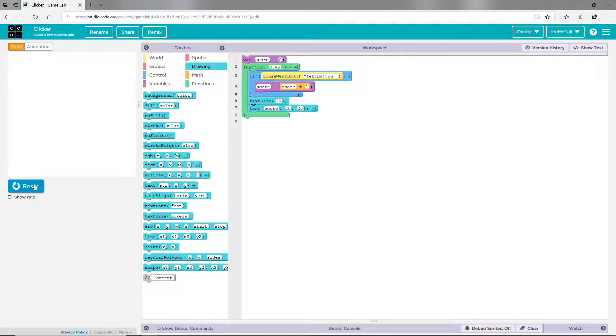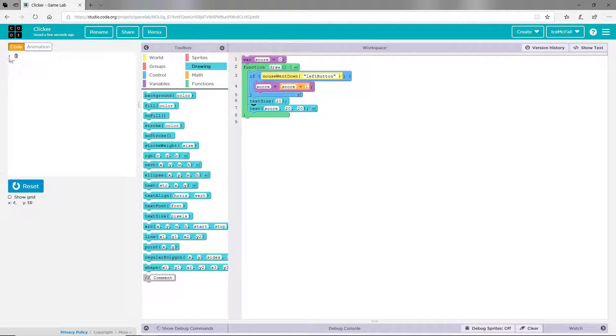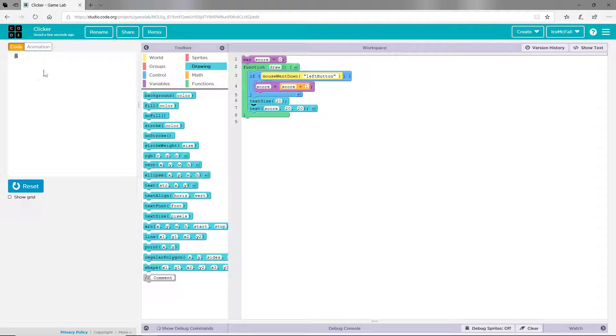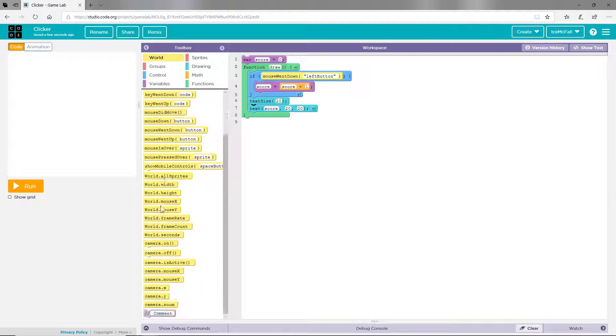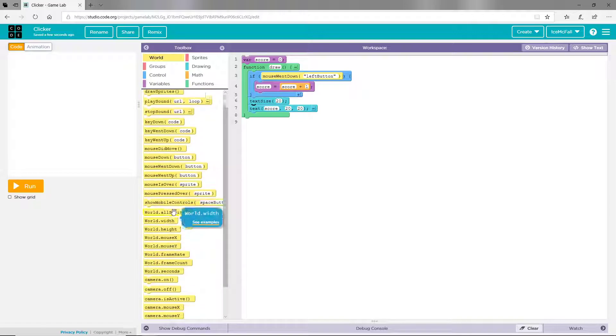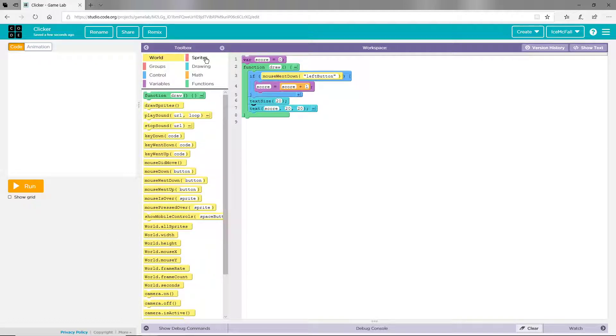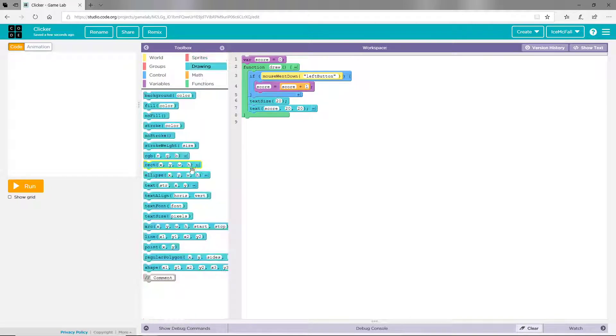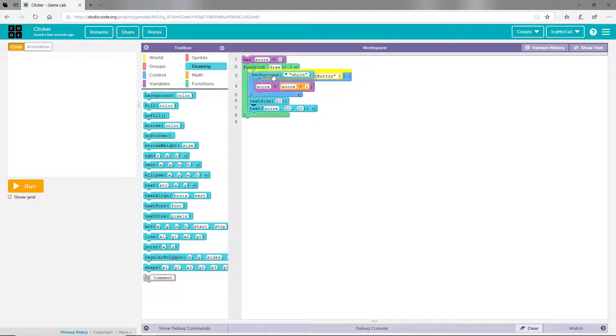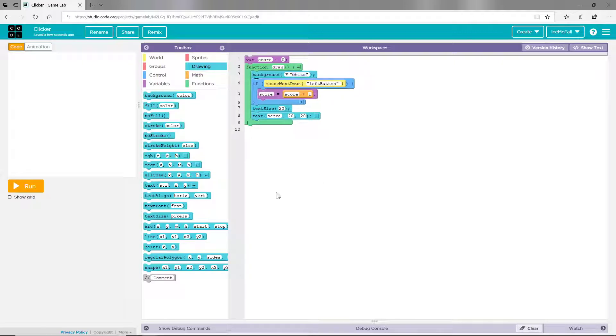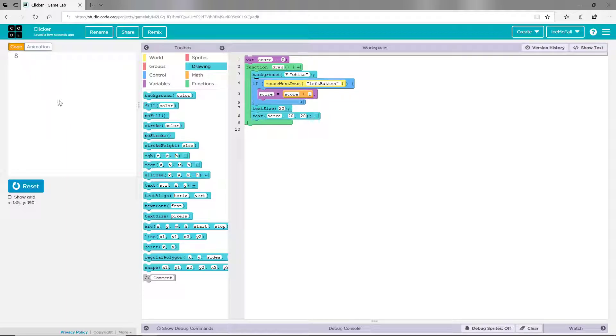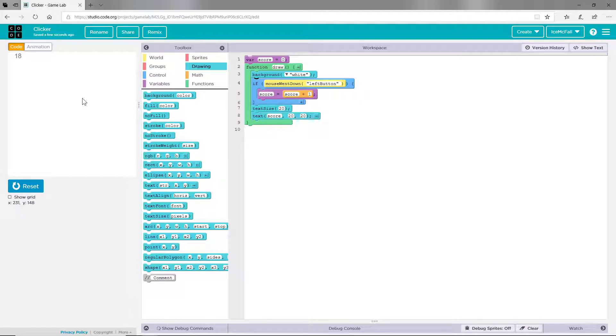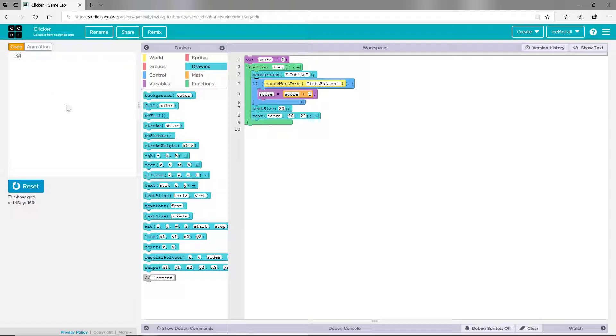So you can see it does increase but it overlaps, and the way you can fix that is by putting in a background and we're going to pick white. So as you can see it shows our score whenever we click on the area.